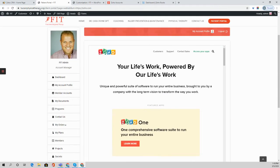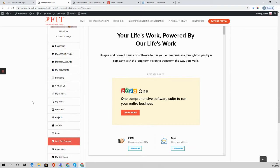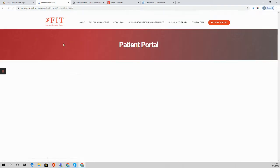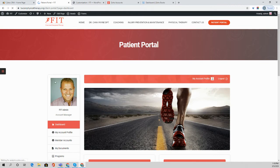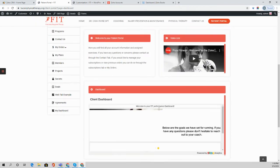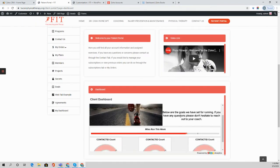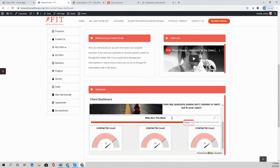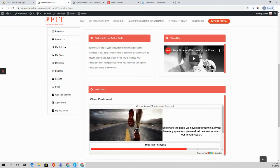Option two is creating an embedded dashboard on the home screen. So when a client logs in and they go to their dashboard, we can have an iframe embed of a dashboard like this one that's feeding from Zoho Analytics.